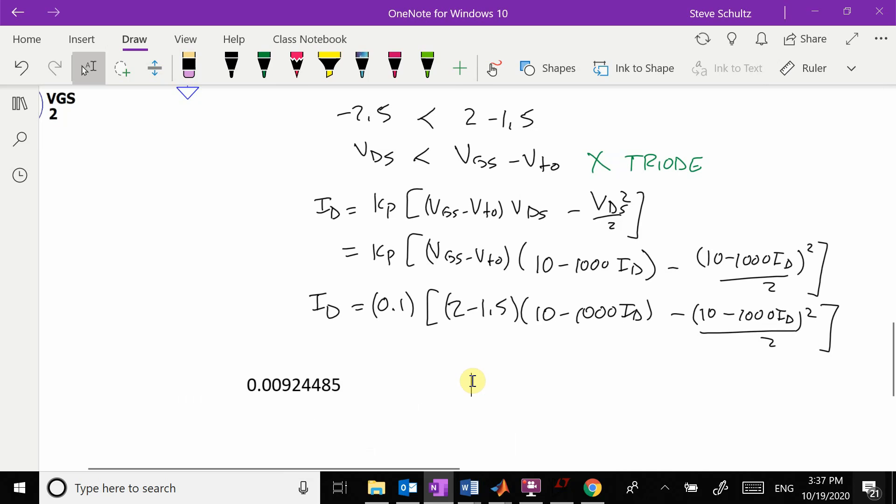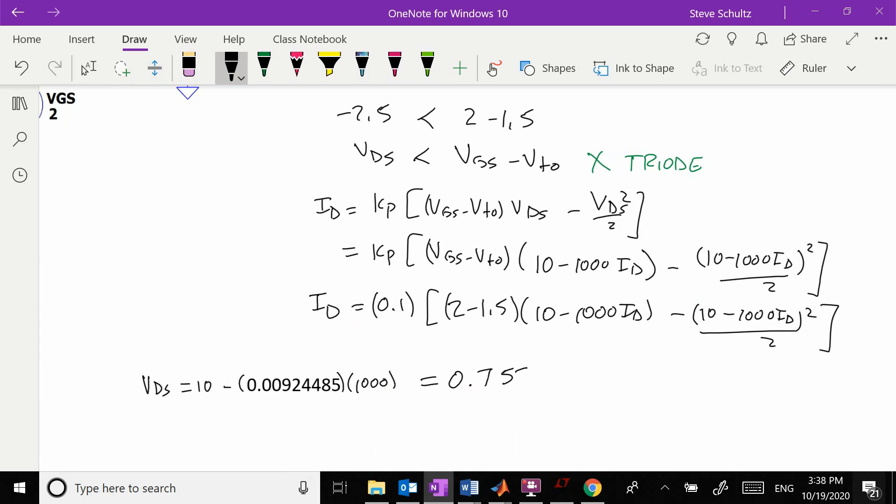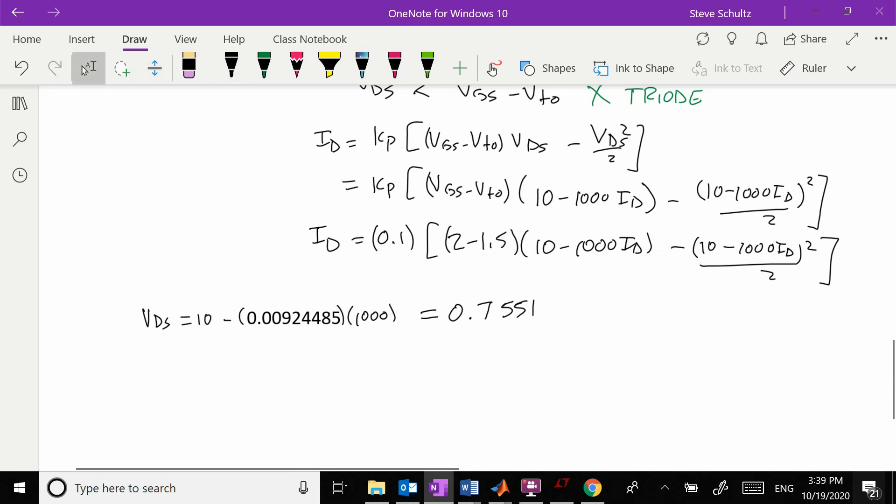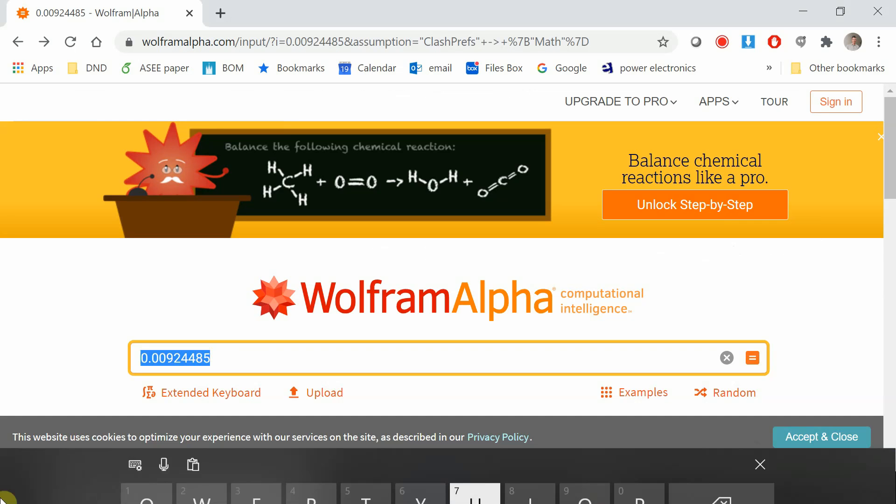So that's my ID. VDS is going to be equal to 10 minus this times 1,000, which equals 0.7551. We're comparing my VDS of 0.7551 to my VGS minus V threshold. This is larger, which means that's wrong because it was supposed to be smaller if I'm in triode. Let me check my other solution.